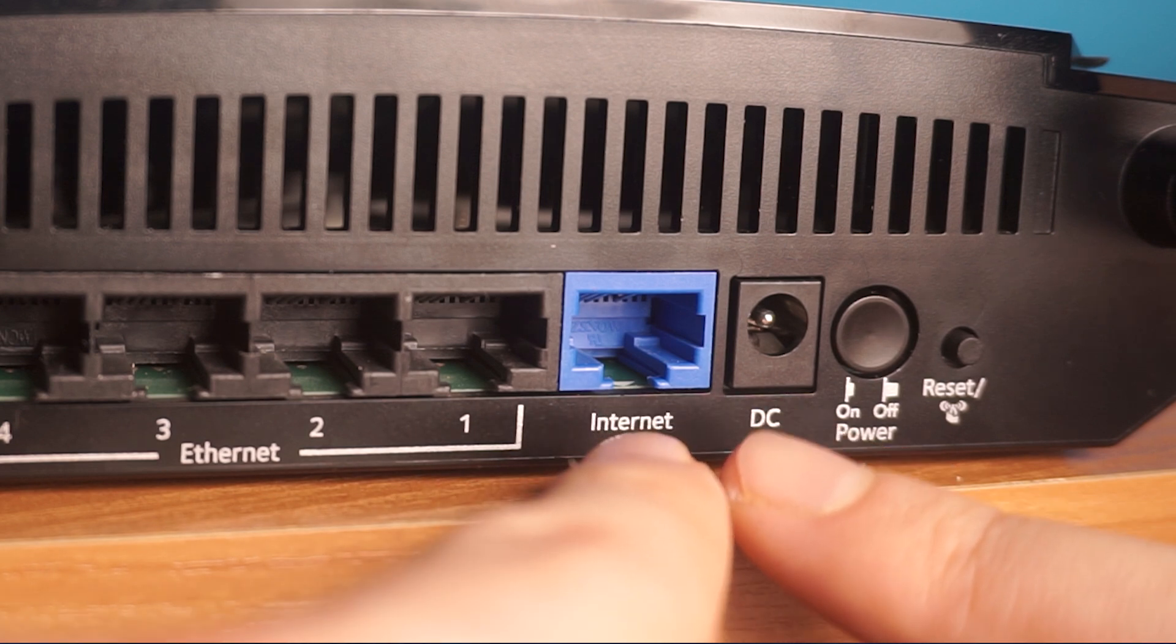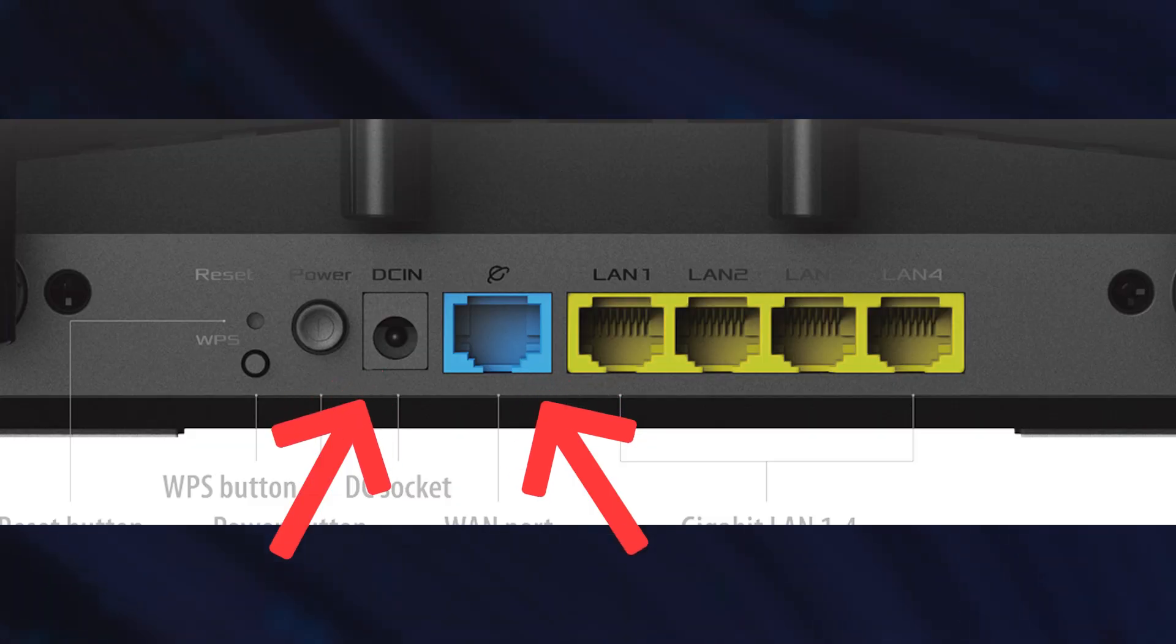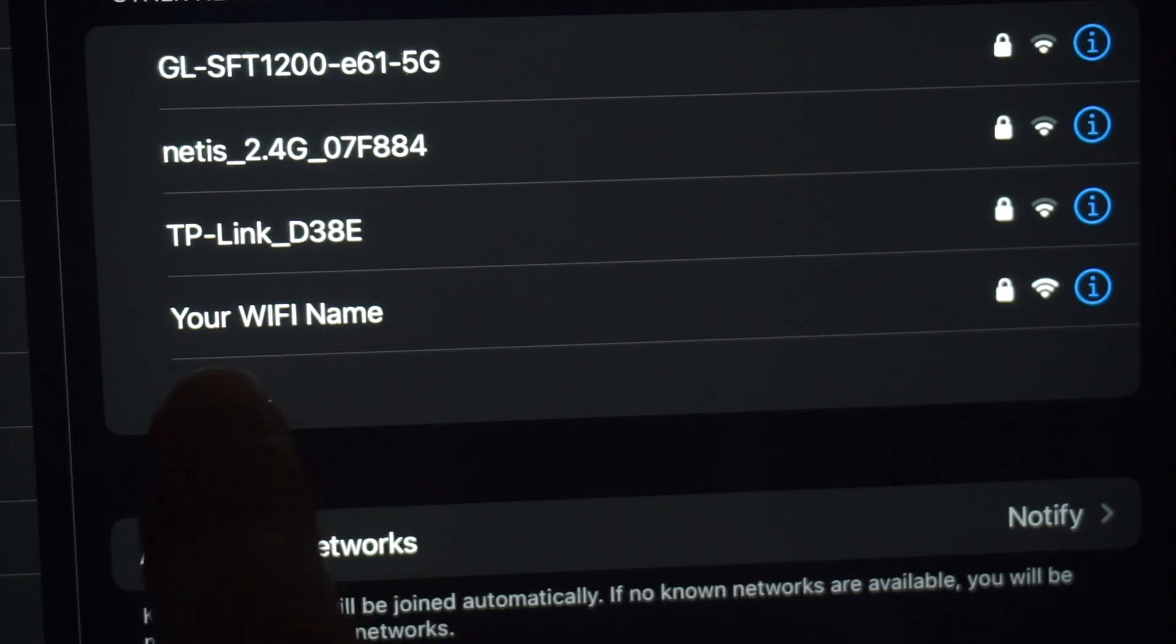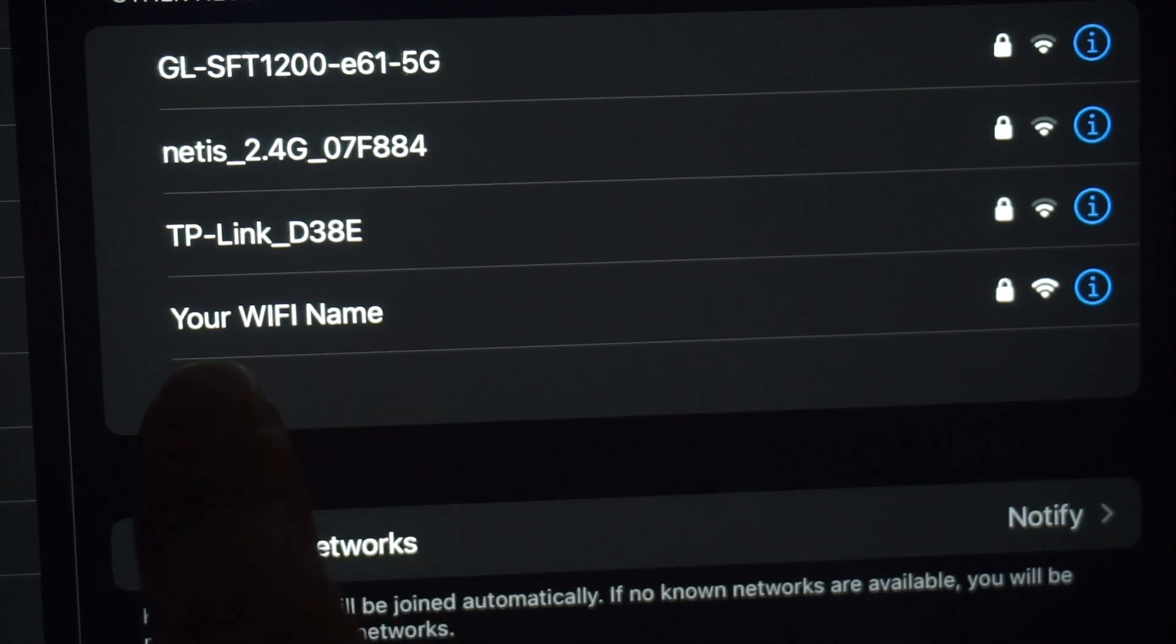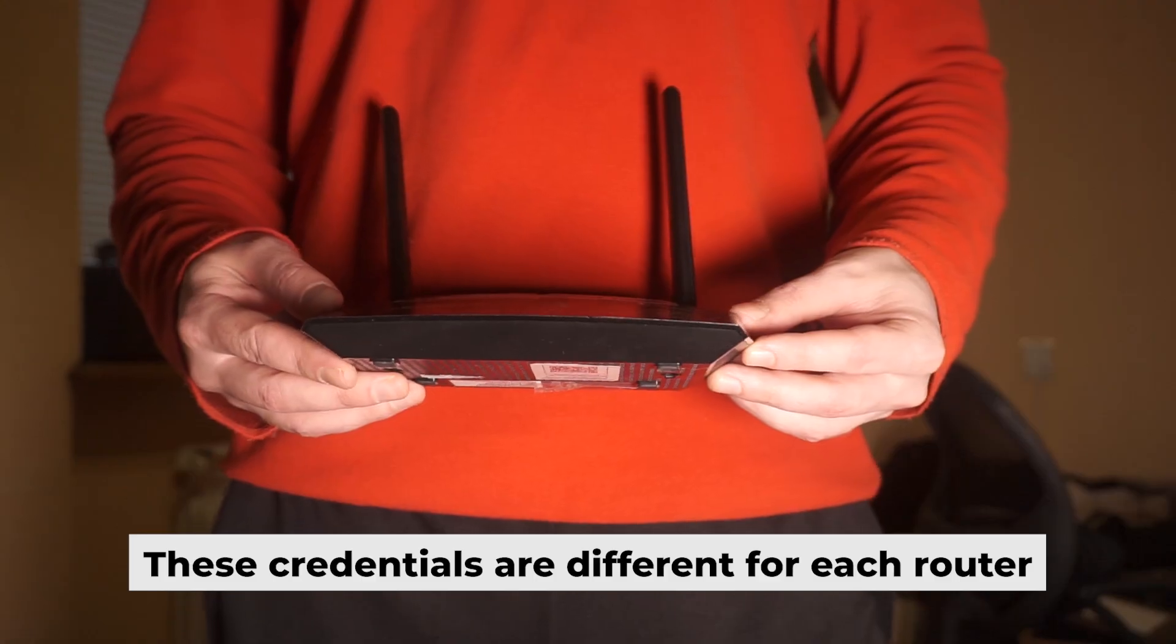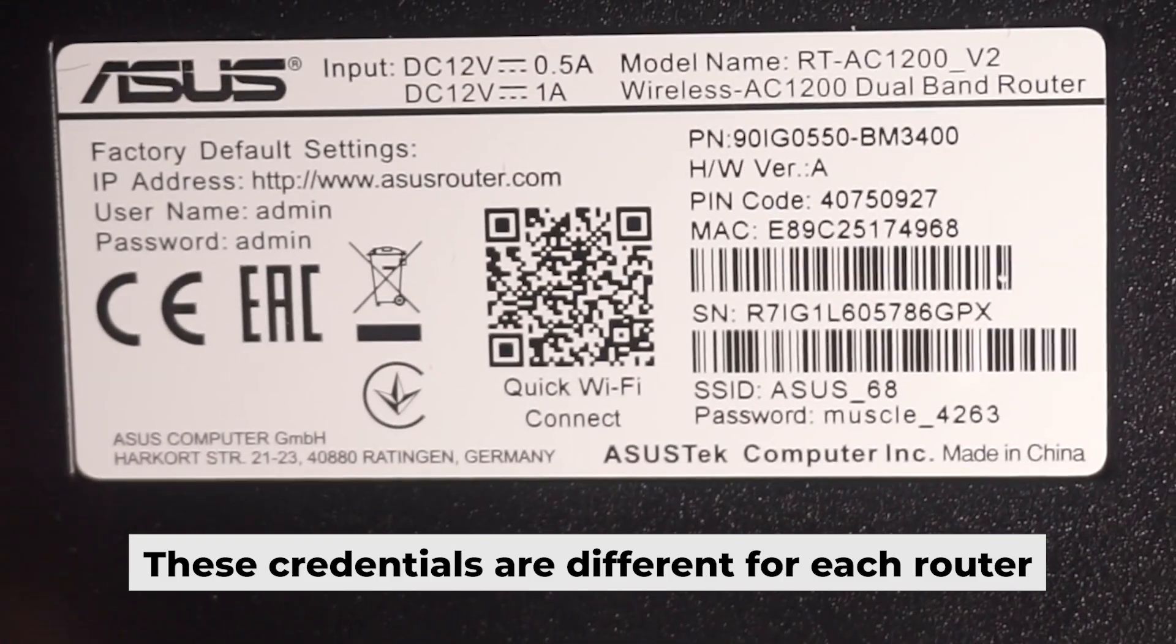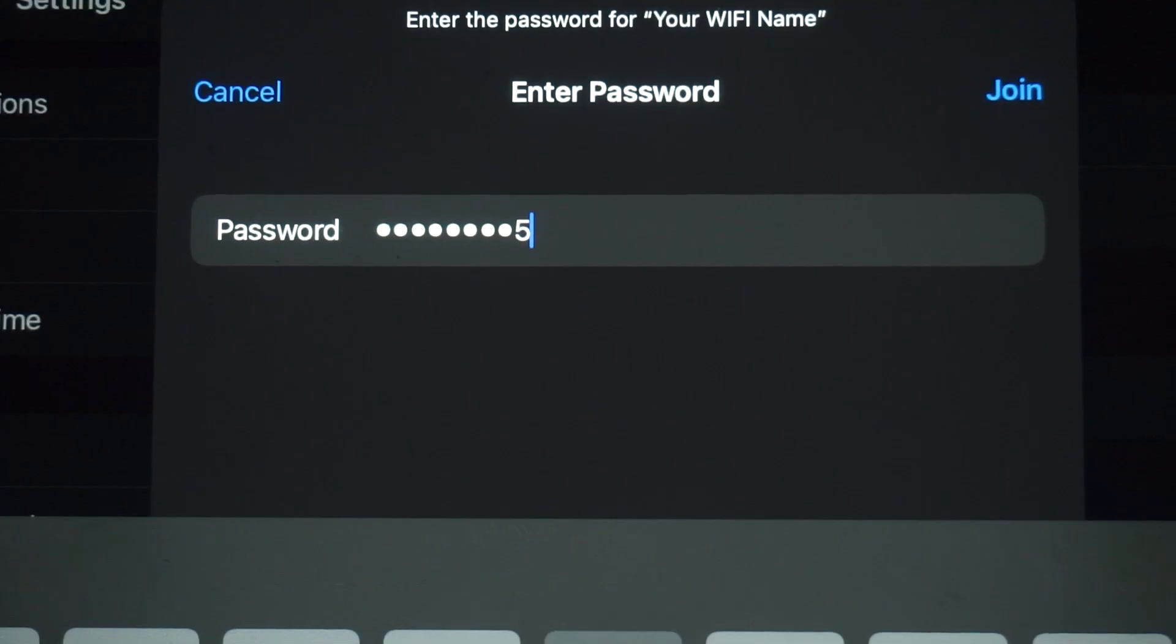Just connect the router to the power adapter and the cable from your internet provider. This will enable Wi-Fi if the router is new and has never been configured. The Wi-Fi network will be named as your router. Your router has a unique Wi-Fi network name and password that is printed on a label. Connect to it.